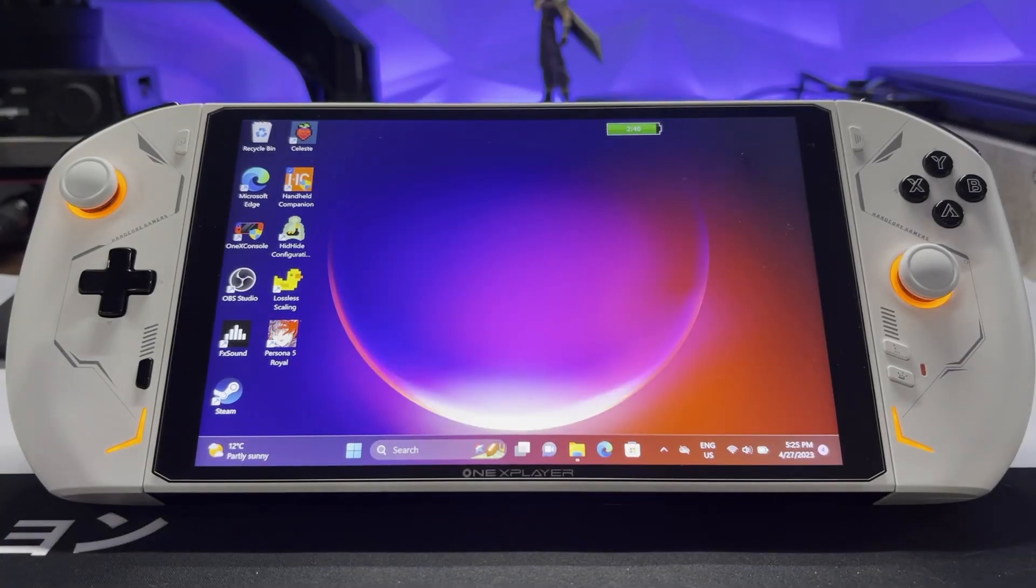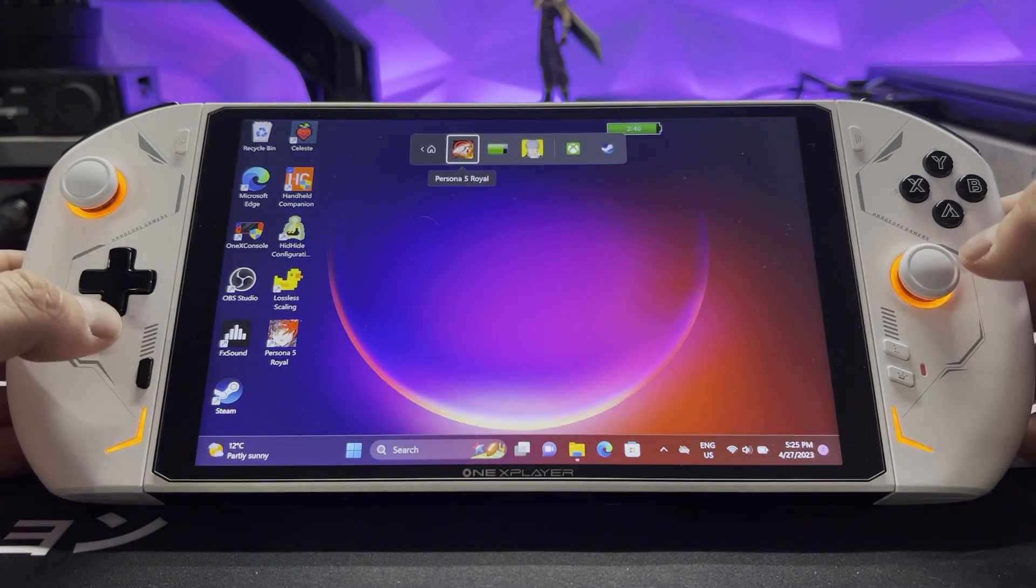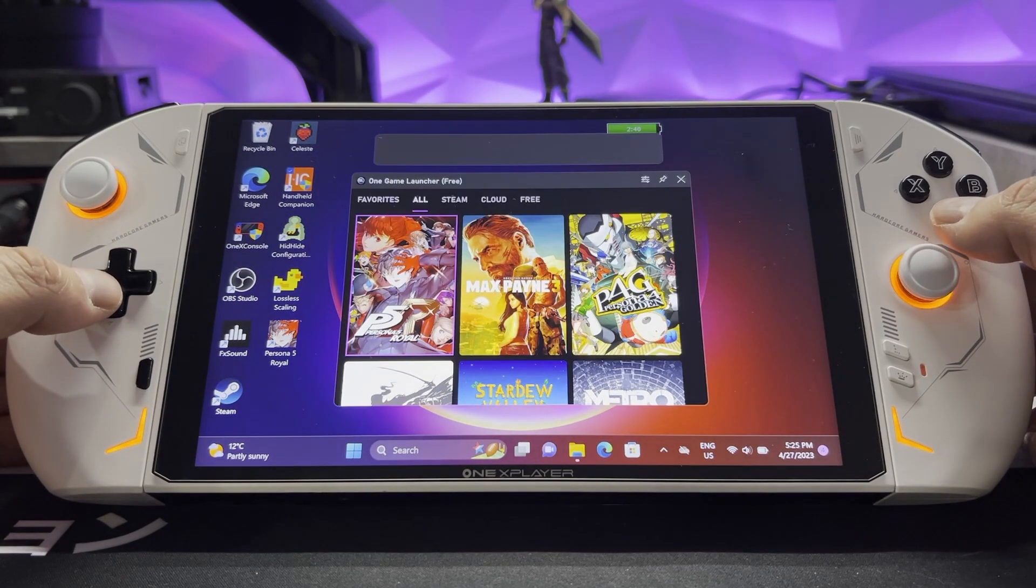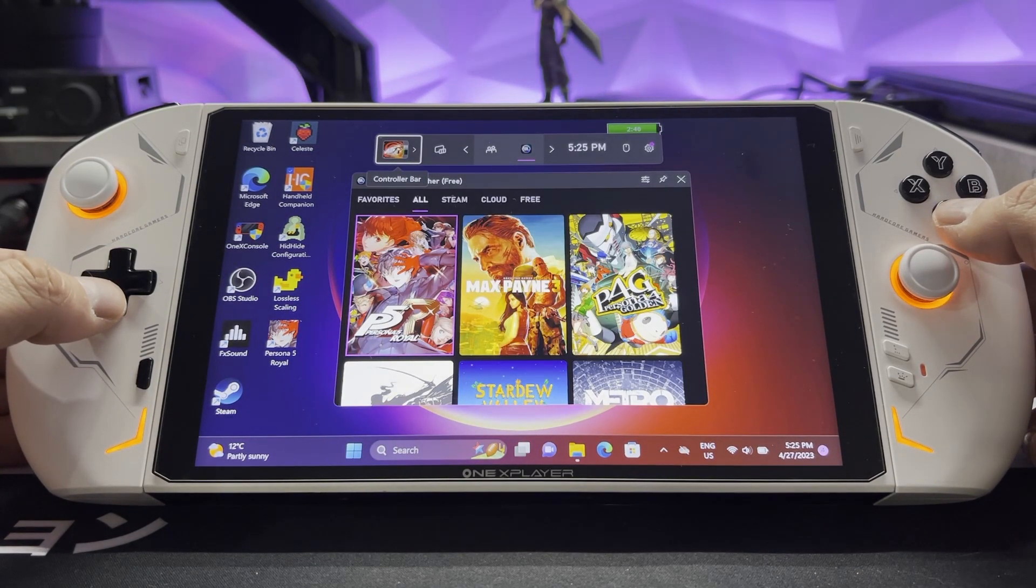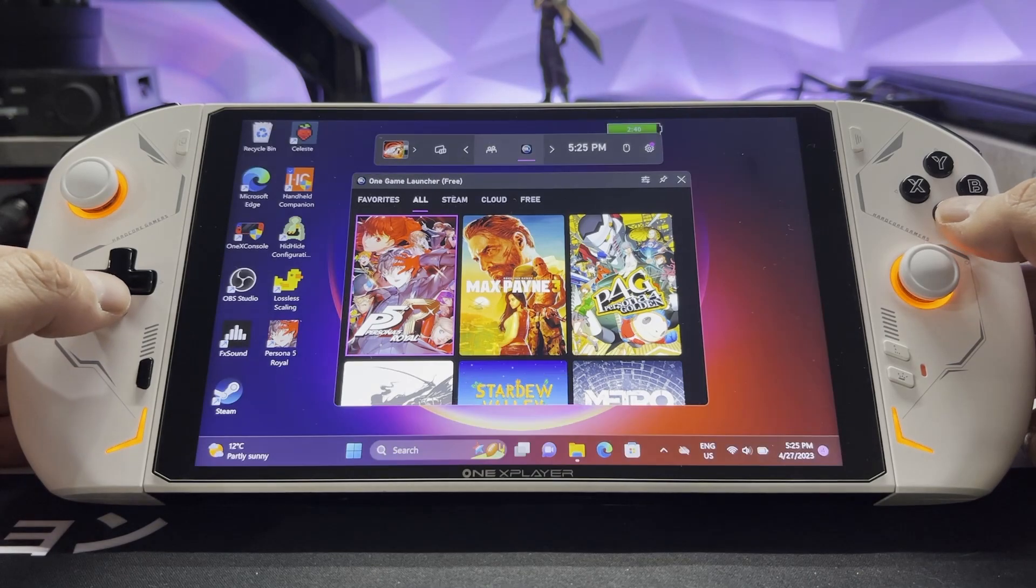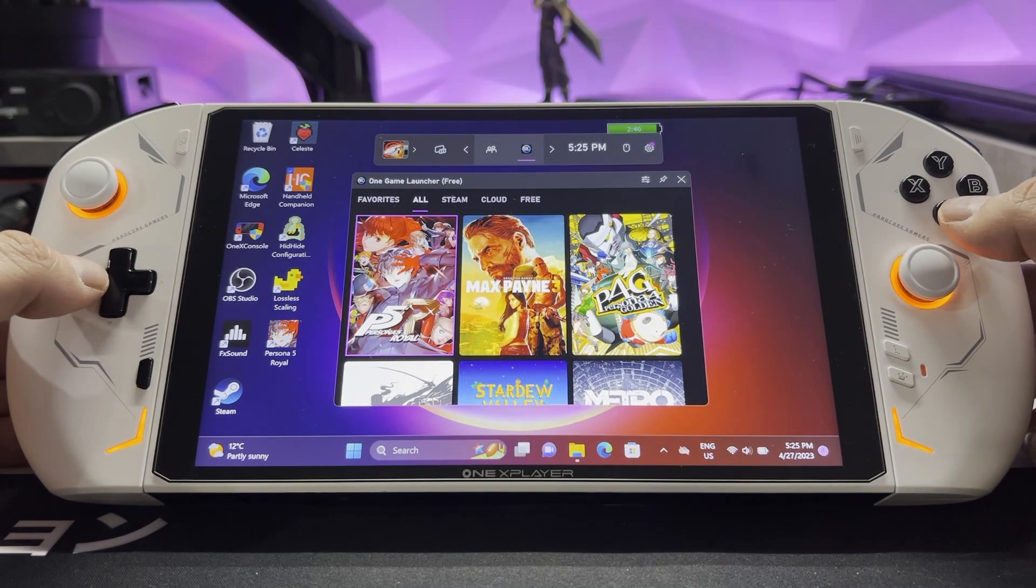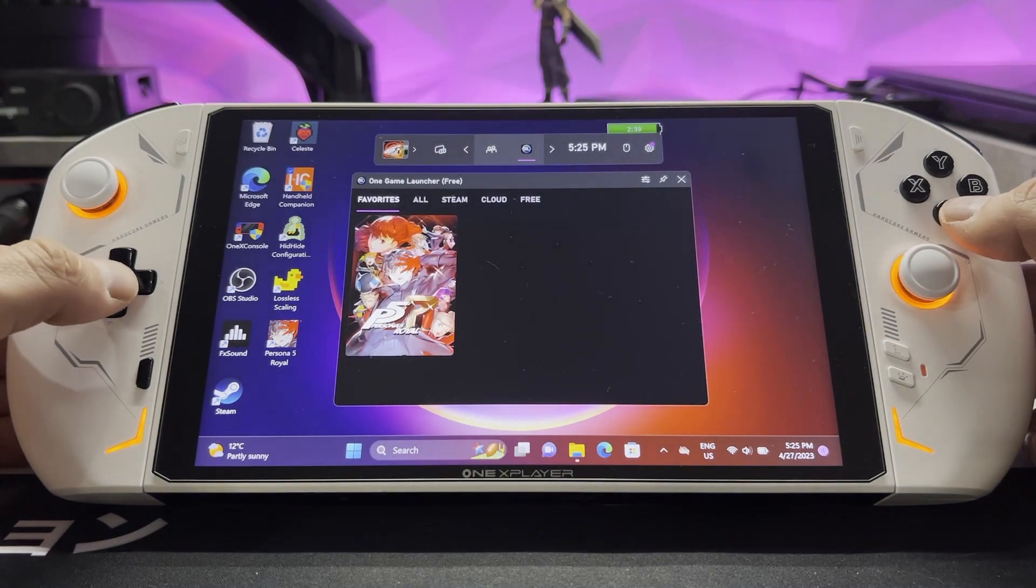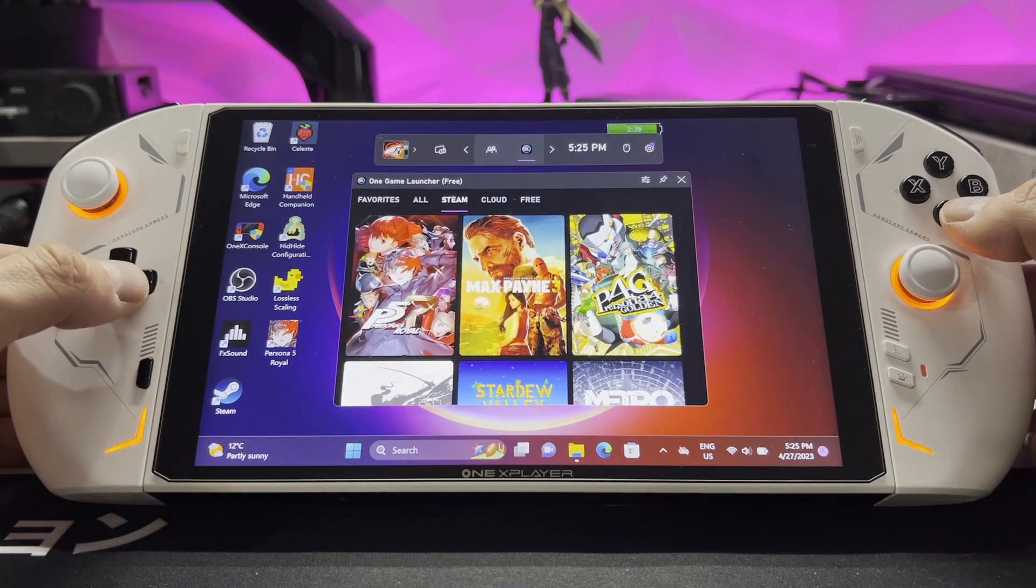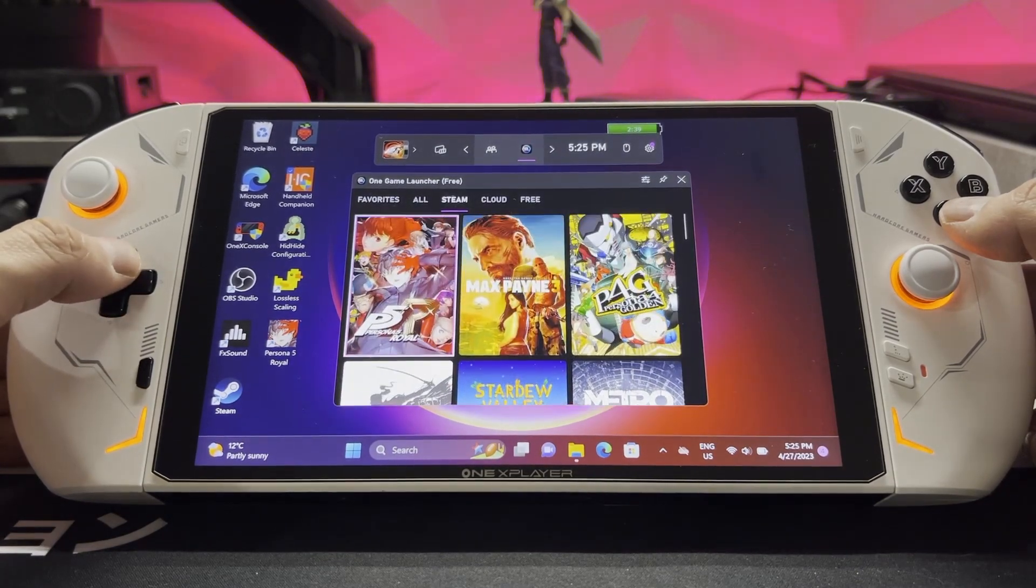Before I show you how to get the software and how to set it up, I'll give you a brief tour of the app. It's an Xbox Game Bar widget and you can launch your games from it. So here we have all of our games, we have some favorites, so if you have games you play more frequently, you can look at your Steam library.